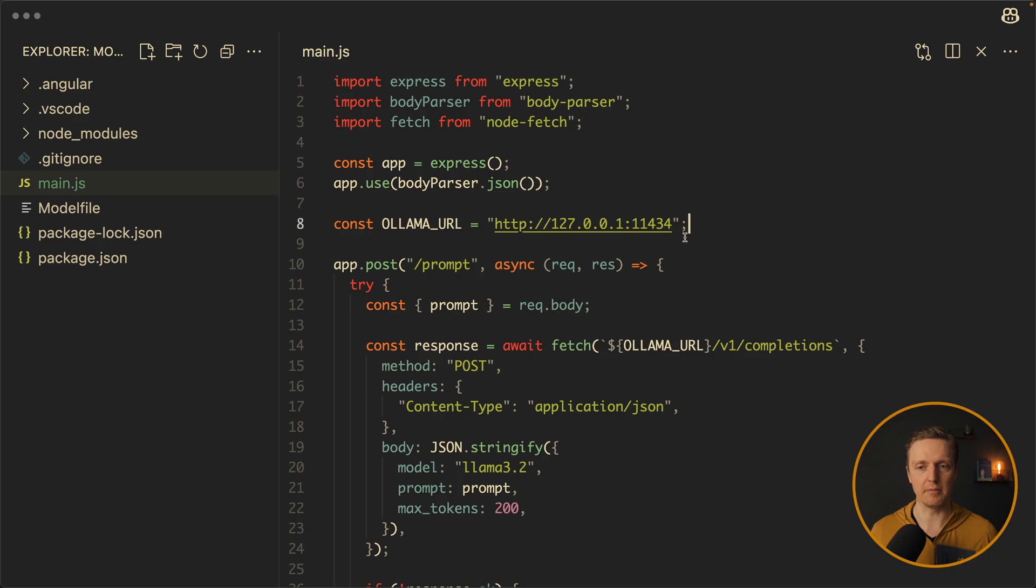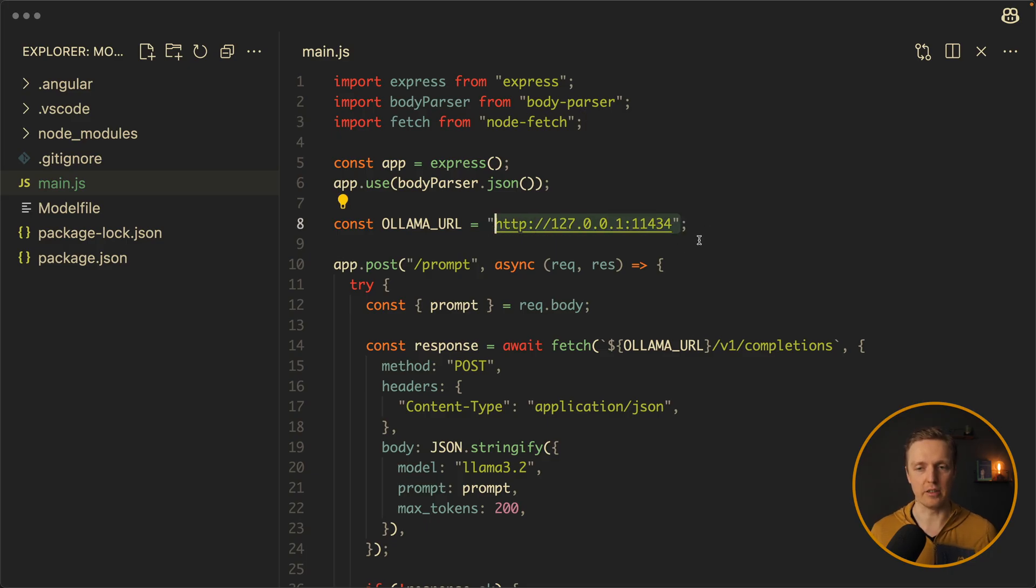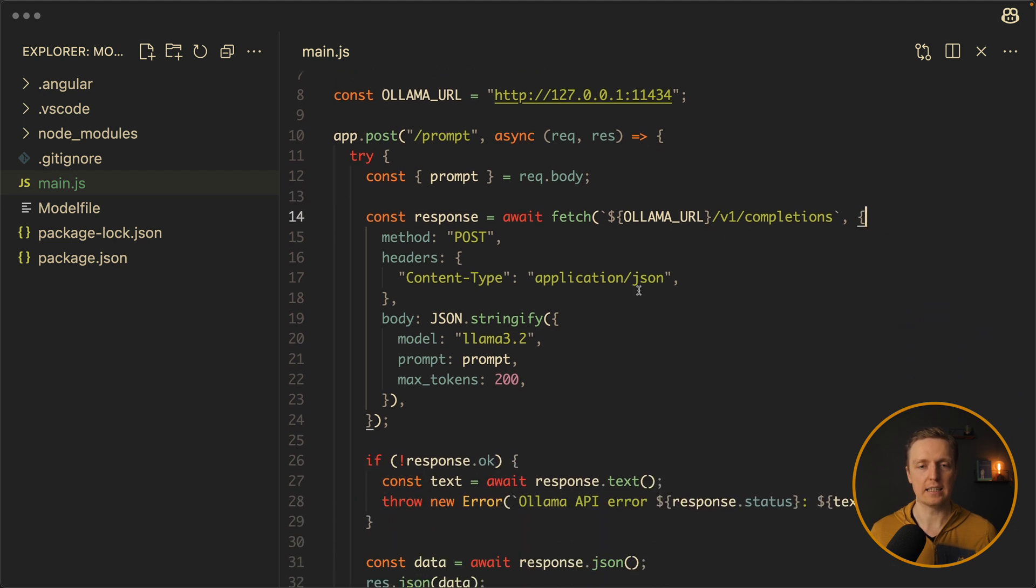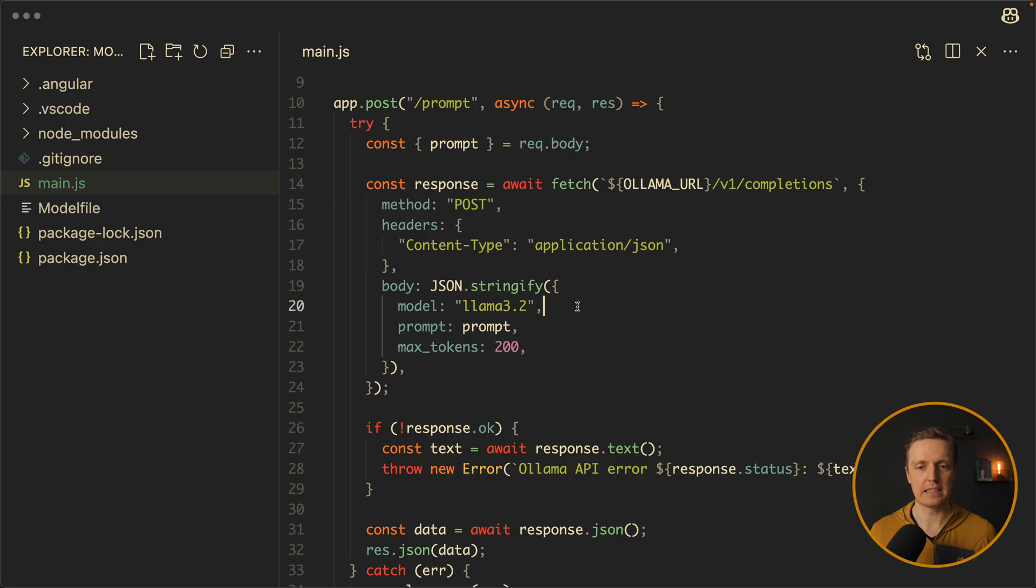So we are fetching this url. And this url you already saw inside the console. This is our local url. So we are using slash version 1 slash completions. And this is a post method.